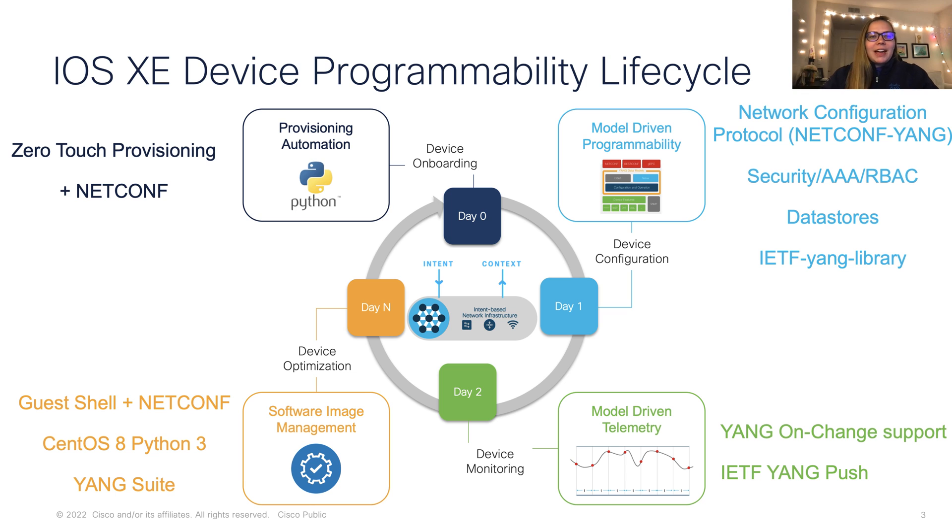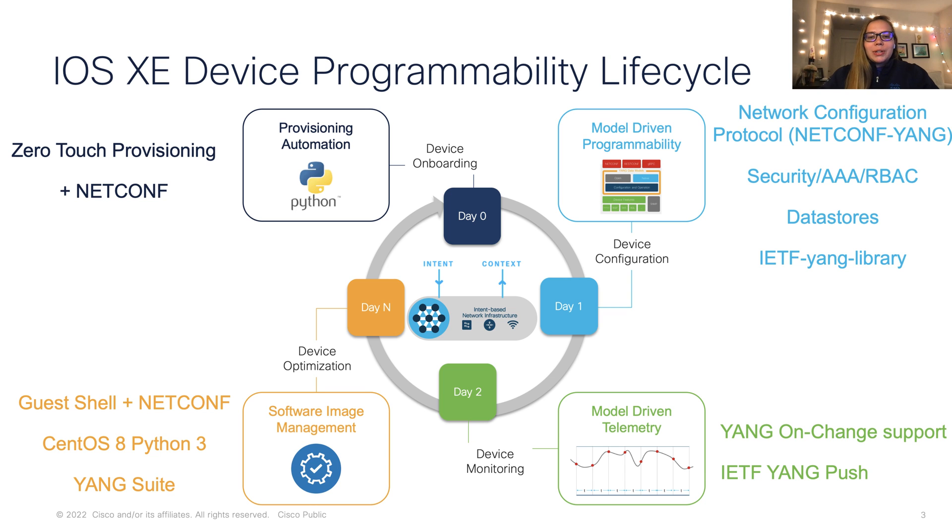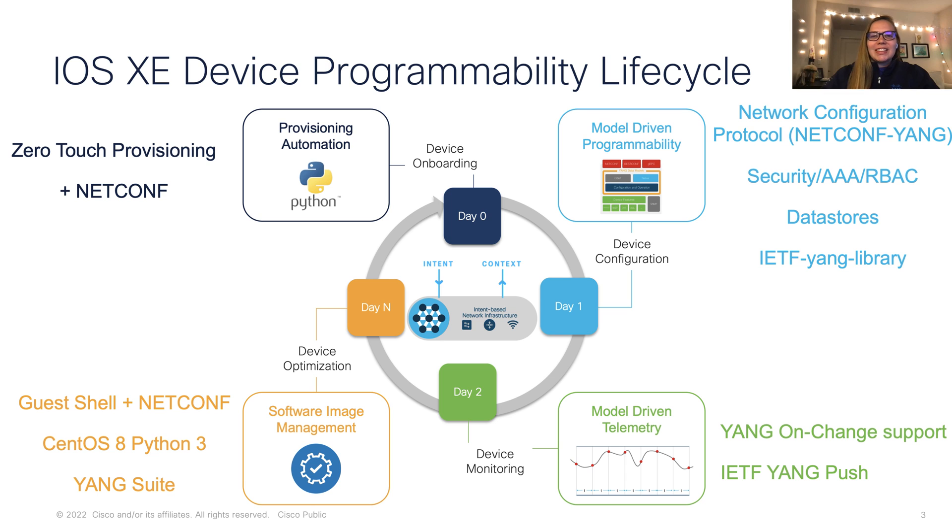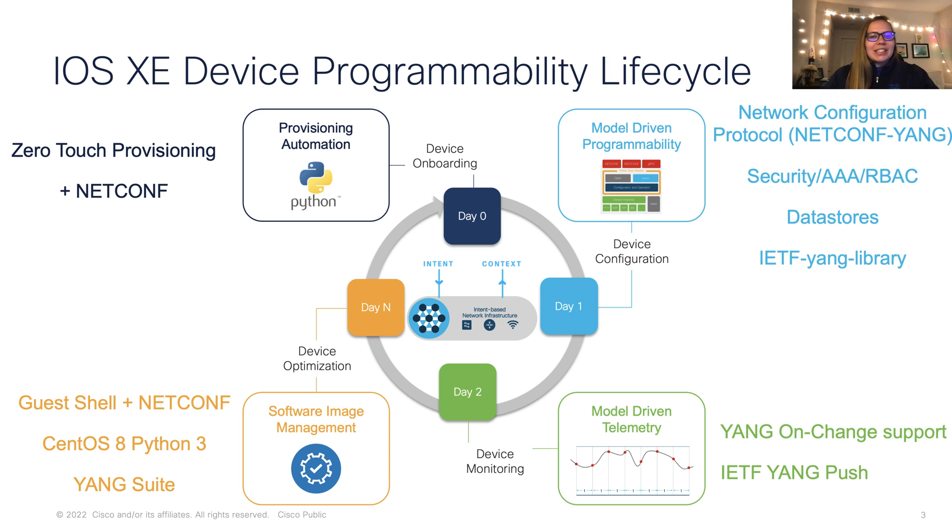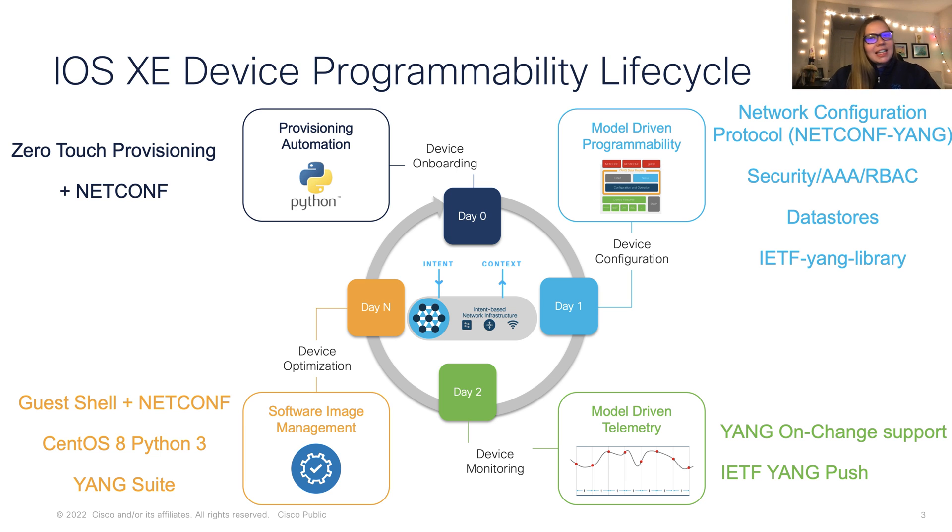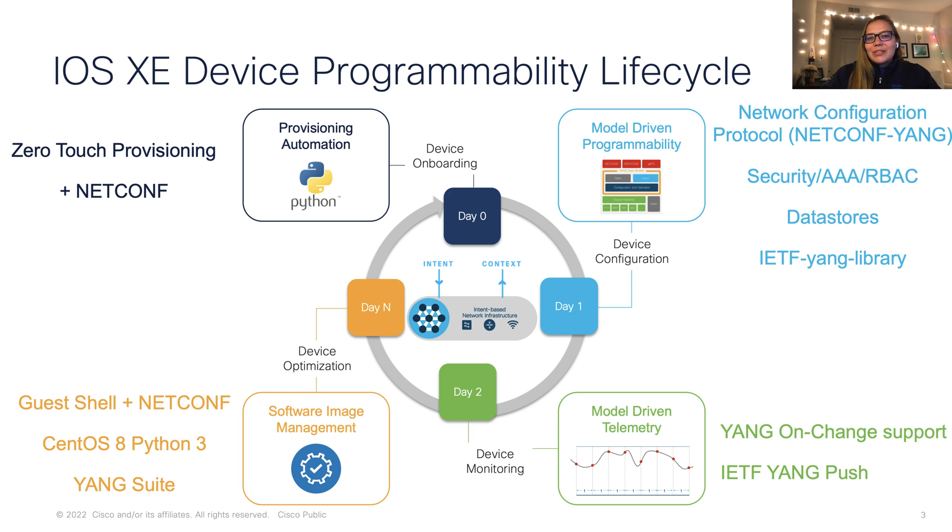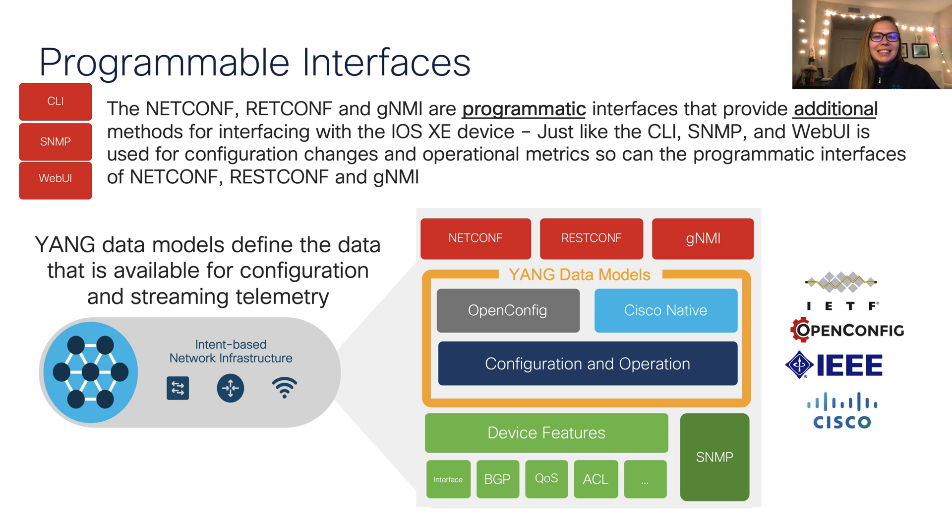First, we have our device programmability lifecycle. And here, this covers many features, including day zero for device onboarding, day one for device configuration, day two for device monitoring, up to day N for device optimization. So one important thing to note is that throughout each of these days, throughout the entire programmability lifecycle, NetConf, which we'll be focused on in this video, is able to be used for any of these days.